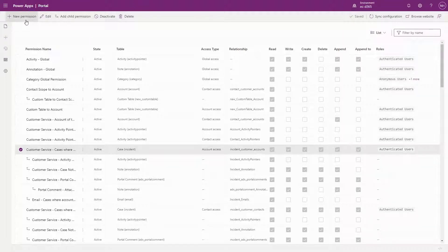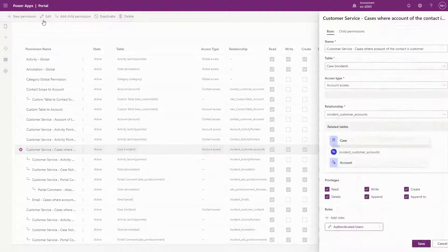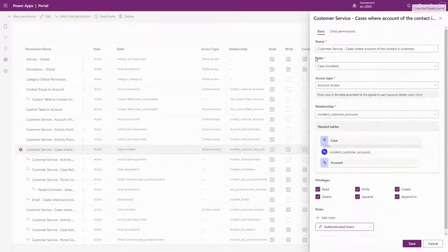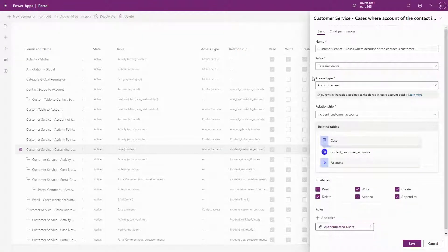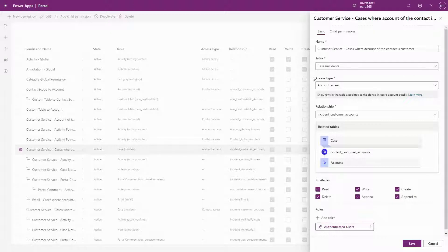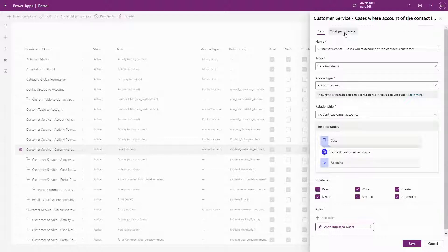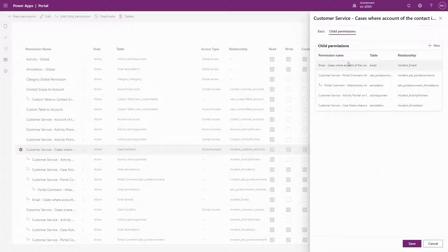When editing a permission, all the options you'd expect are there. You can set the name, the table, the access type, which is just the scope renamed, the privileges, and you can modify which web roles are associated to this particular permission. You can also see associated child permissions.